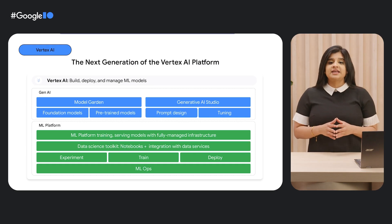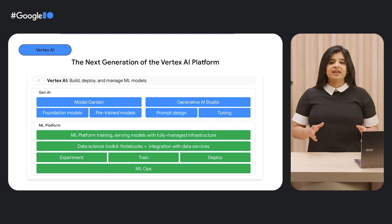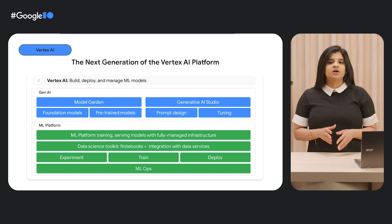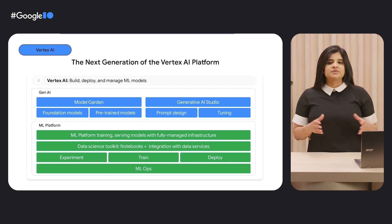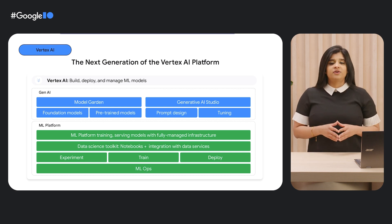Your machine learning on Google Cloud begins with Vertex AI. Vertex AI provides ML tools, services, workflows, and infrastructure, all accessible through a simple and unified platform.